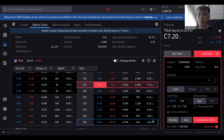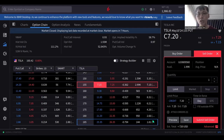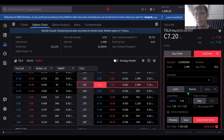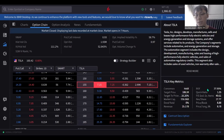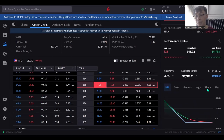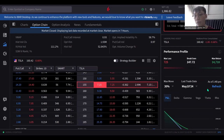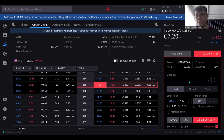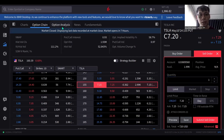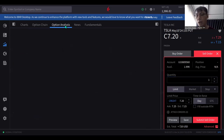IBKR is quite strict in terms of entering and exiting positions, which is both good and bad. Good thing is you get all the info up front. The downside is the system needs some time to load — maybe my computer or internet speed is slow — and it takes some time to understand limit, market, stop, and all that.